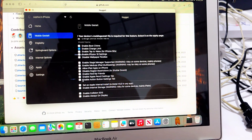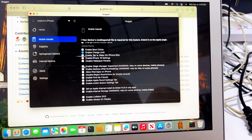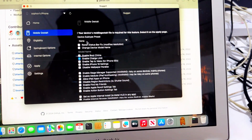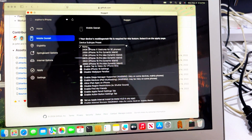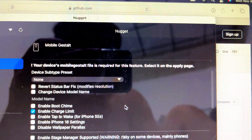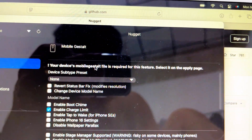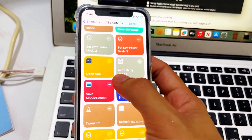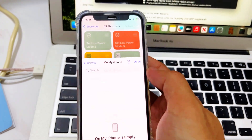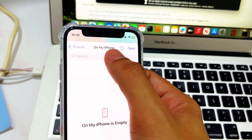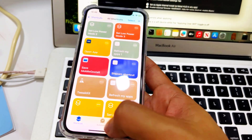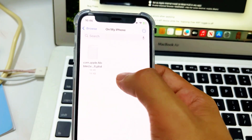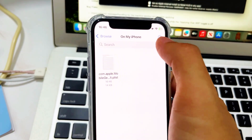Where is camera control? I don't see any camera control here — so maybe iPhone 16 is better. It says 'a file is required, please select and apply,' so we need the mobile gestalt file. You have to go to your Shortcuts — I will link this file in the description. Select and save it, and I put it on my phone.